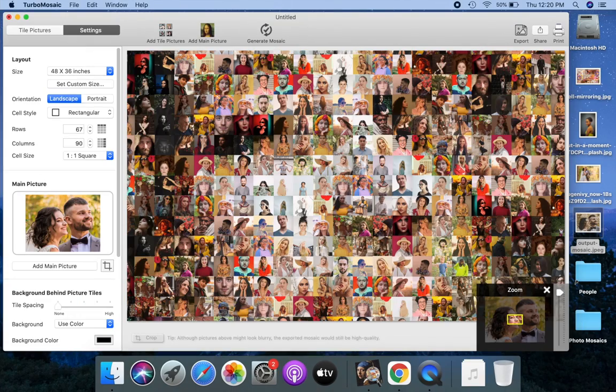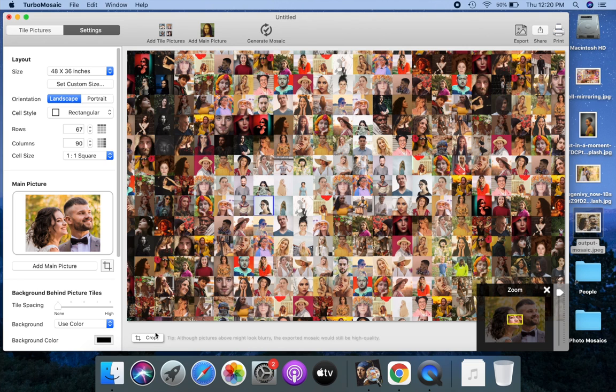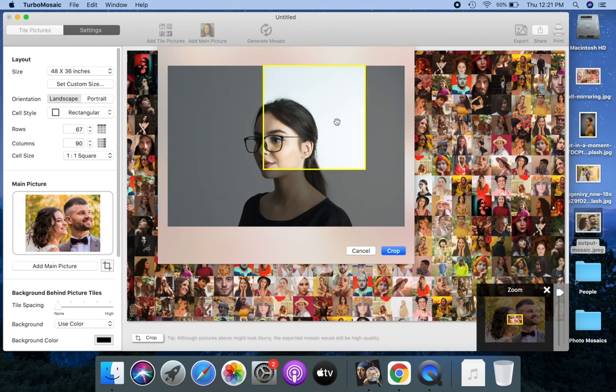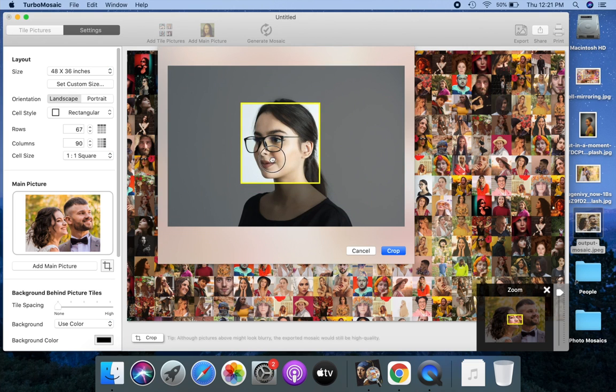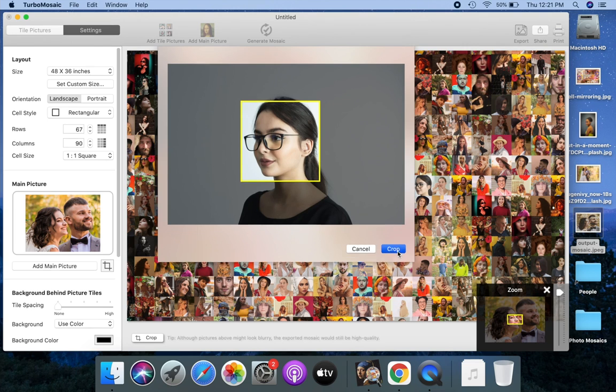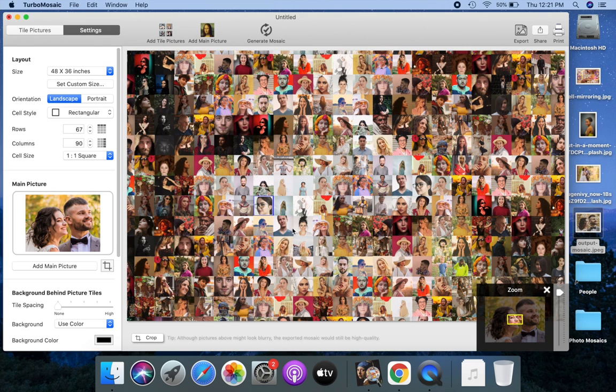To crop a mosaic tile, click to select it and use the crop tool. Notice the crop tile picture.